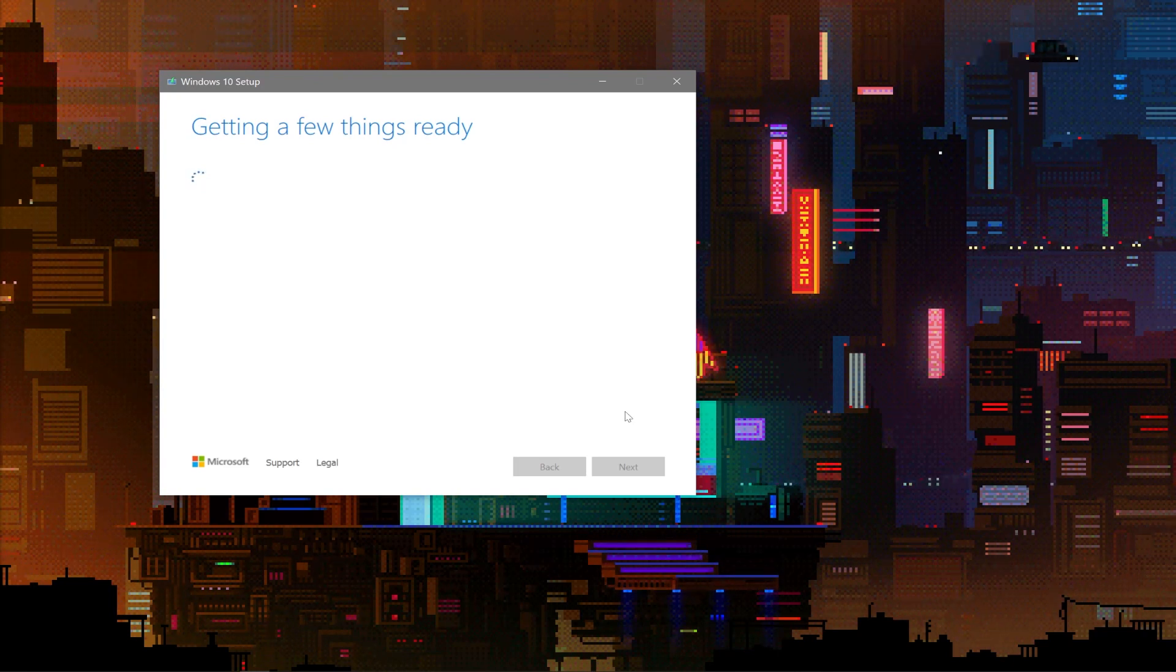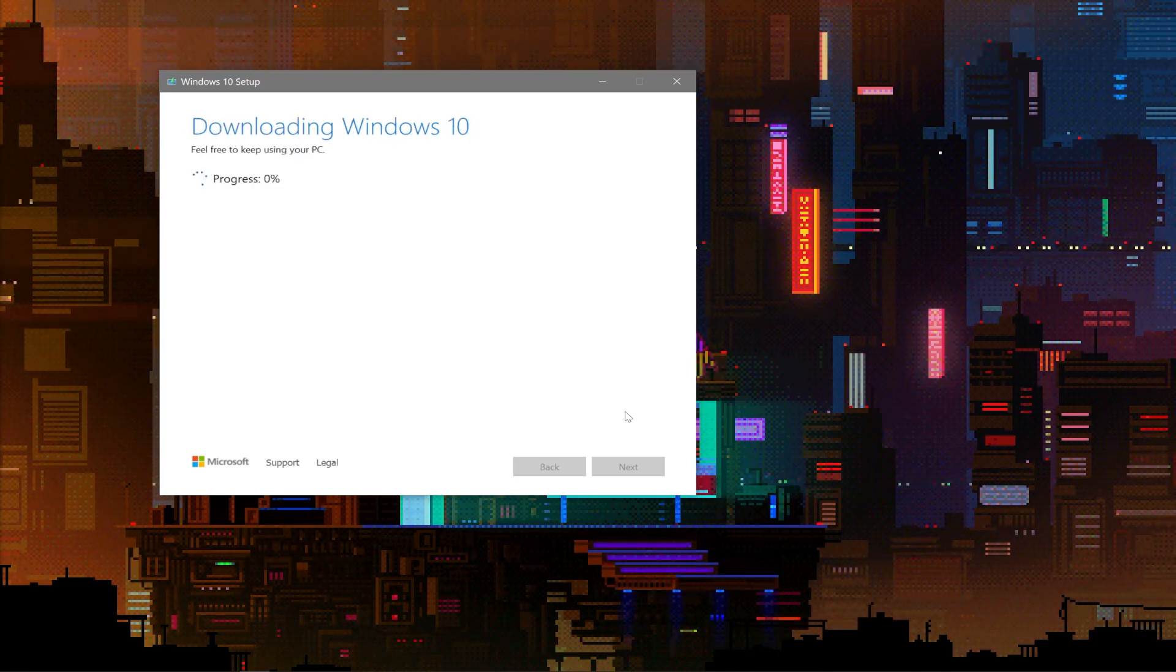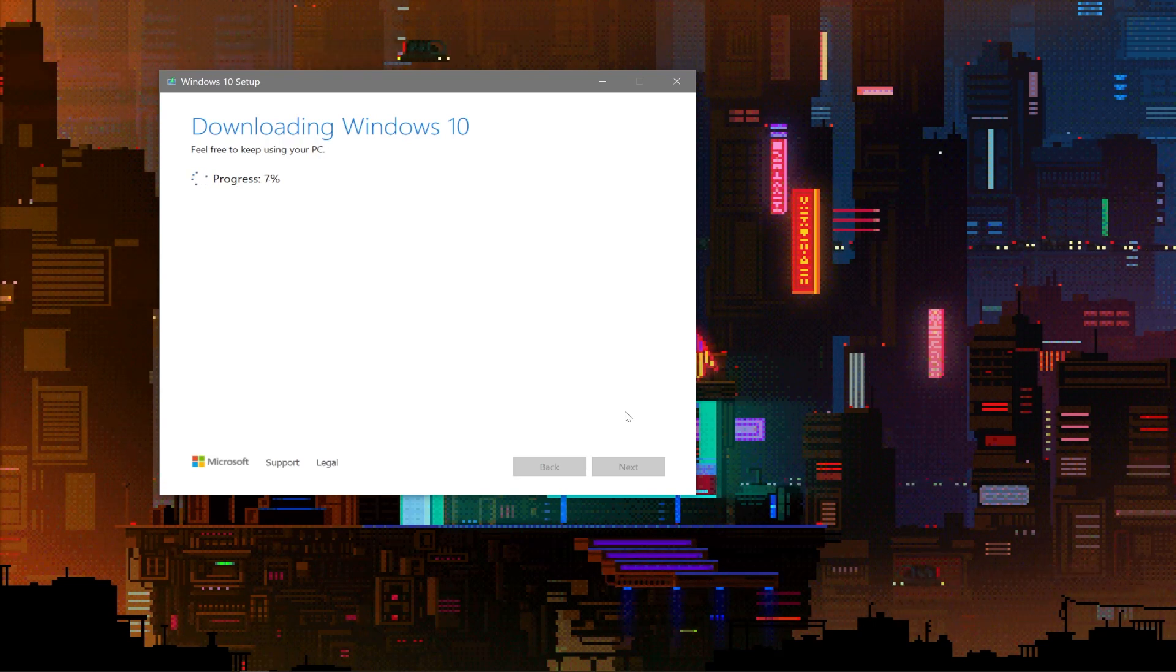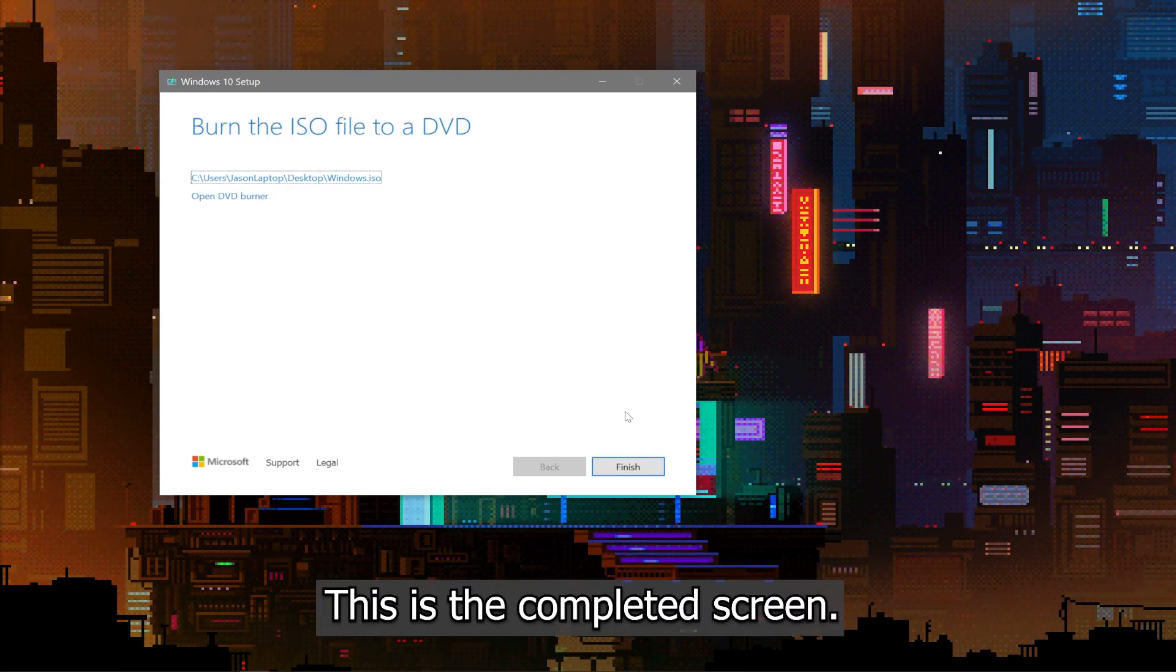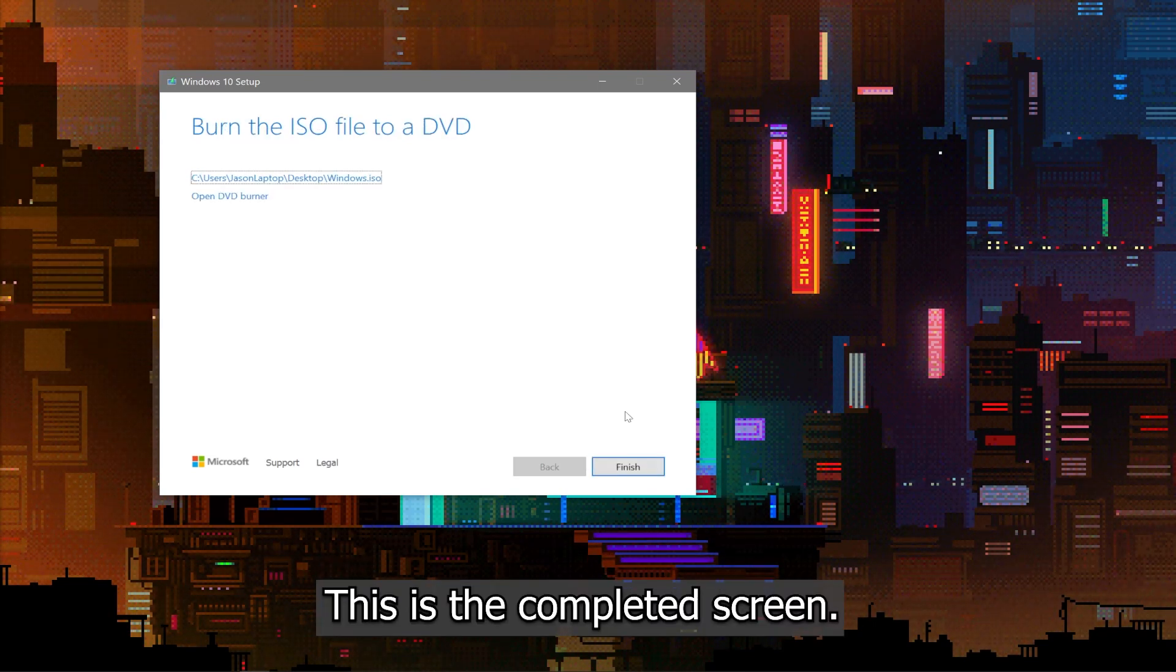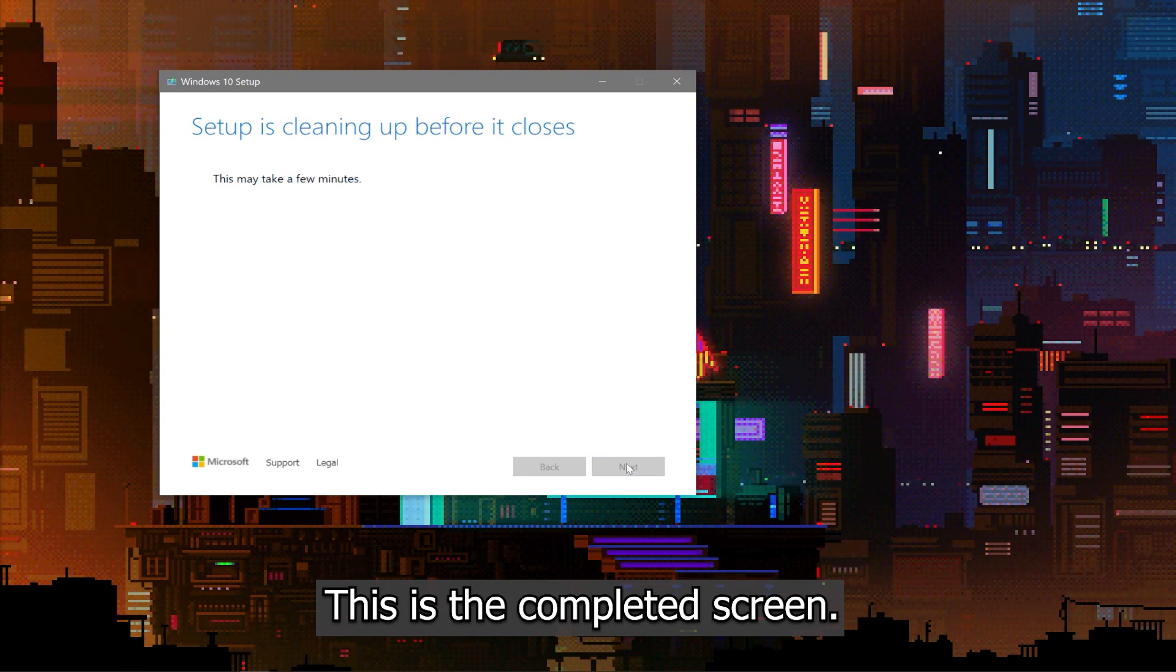Now it might take a while to download the file depending on your internet speed, but for me it was just a few minutes. Once you see the screen that says Complete, you can hit Finish to close this window.